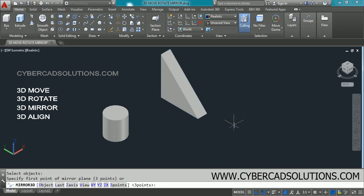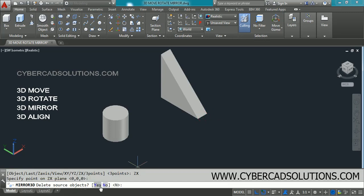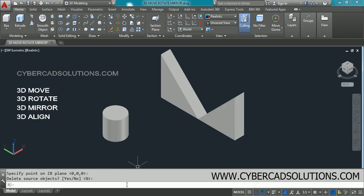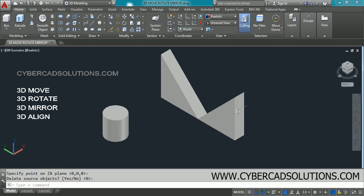It will ask you to select objects. Select the object to be mirrored and press Enter. Now select the plane about which you want to mirror — I want to mirror about the ZX plane, so select ZX at the command prompt. It then asks for a point on the ZX plane near the object, so I select the midpoint of this wedge. When asked whether to delete source objects, I say No and press Enter. You can see the 3D mirror is created.